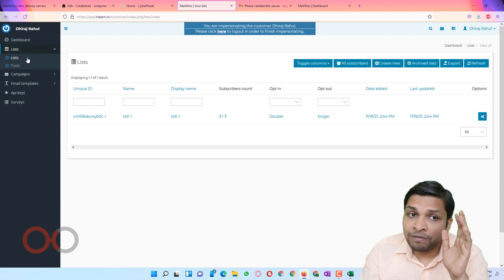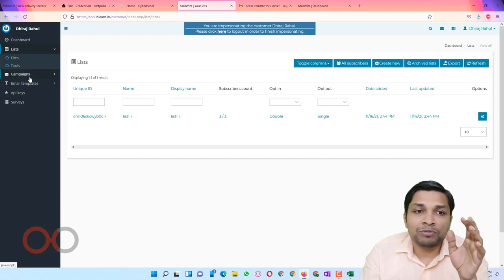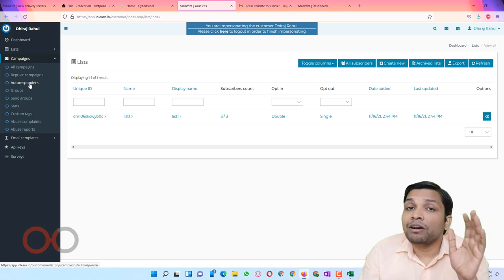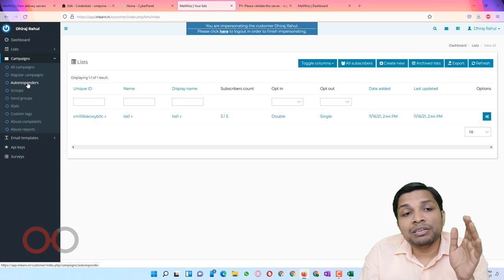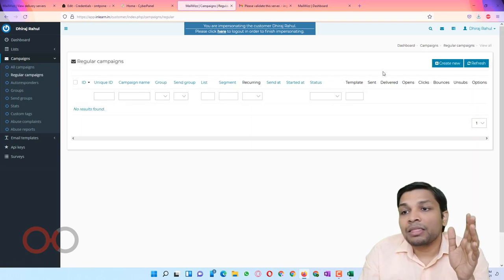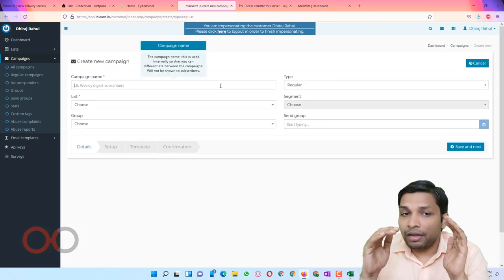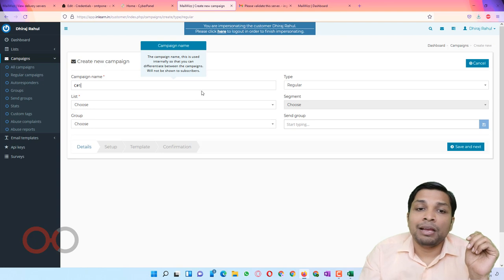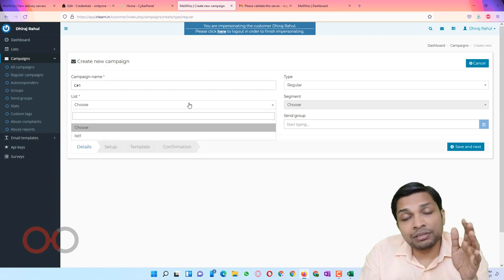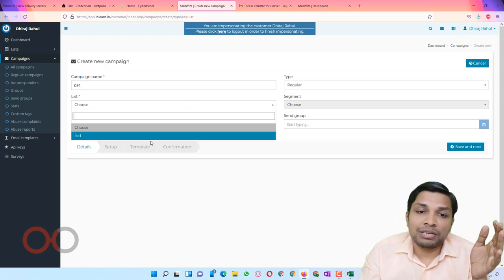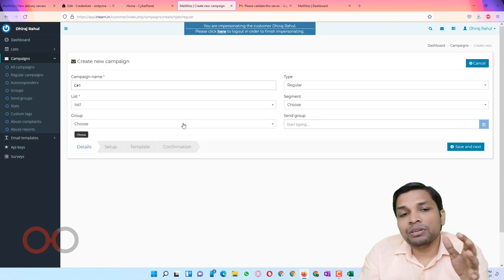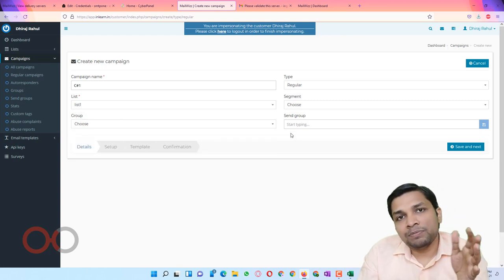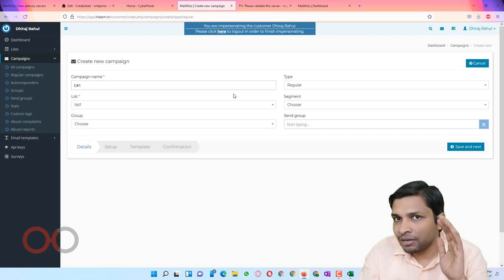Going back to the list, I now have three out of three subscribers — two imported via CSV and one added manually. When your list is ready, you can move to Campaigns. There are a couple of options including autoresponders which you can configure later. Right now I am going to go to Regular Campaigns, click Create New, give it a name like 'Campaign 1', and then choose the list on which you want to send emails — I will select List 1. You can further organize by selecting groups or segments.